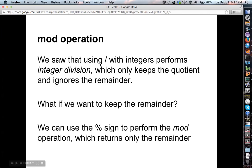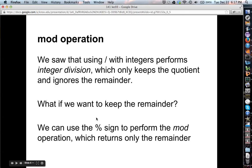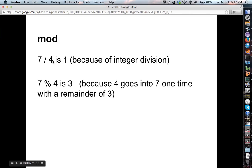Using division with integers does integer division, which only keeps the quotient — it ignores the remainder. But what if we want the remainder? Luckily there's a symbol, the percent sign, which does what's called mod or modular arithmetic — 'modulus' being another term for remainder — and it returns only the remainder. So seven div four is one (four goes into seven once), and seven mod four is three (four goes into seven once with a remainder of three).